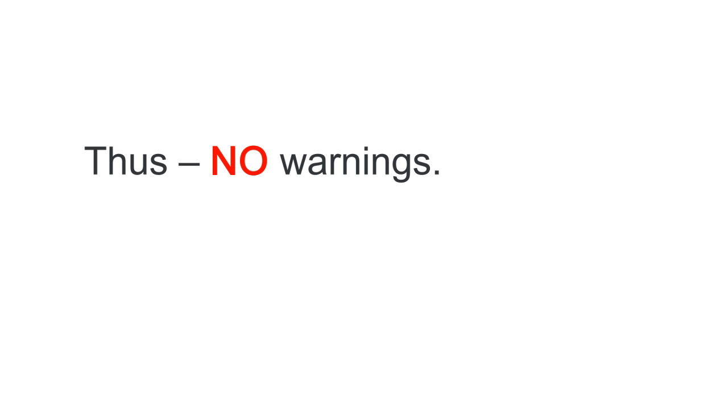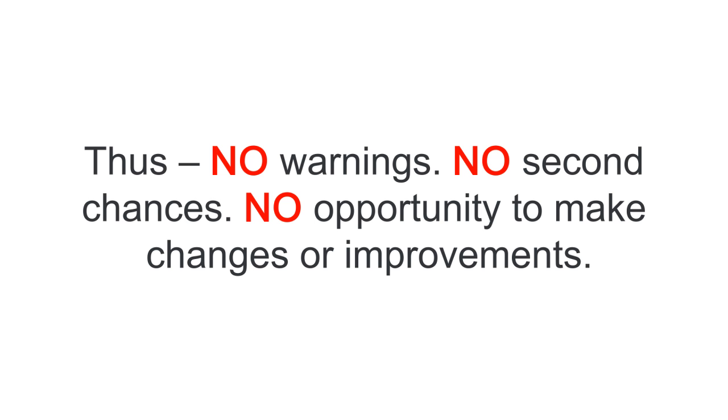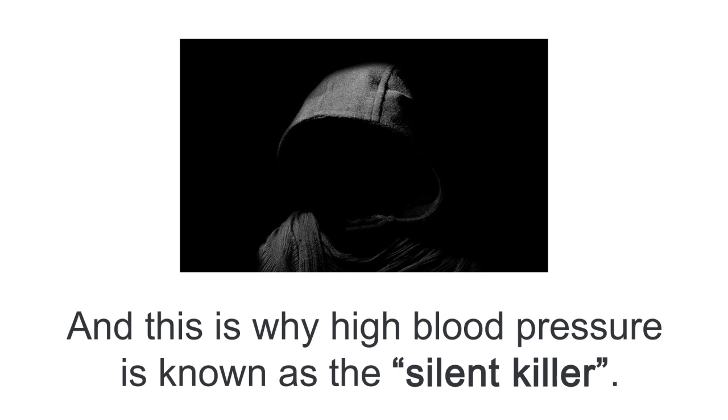Thus no warnings, no second chances, and no opportunity to make changes or improvements. And this is why high blood pressure is known as the silent killer.